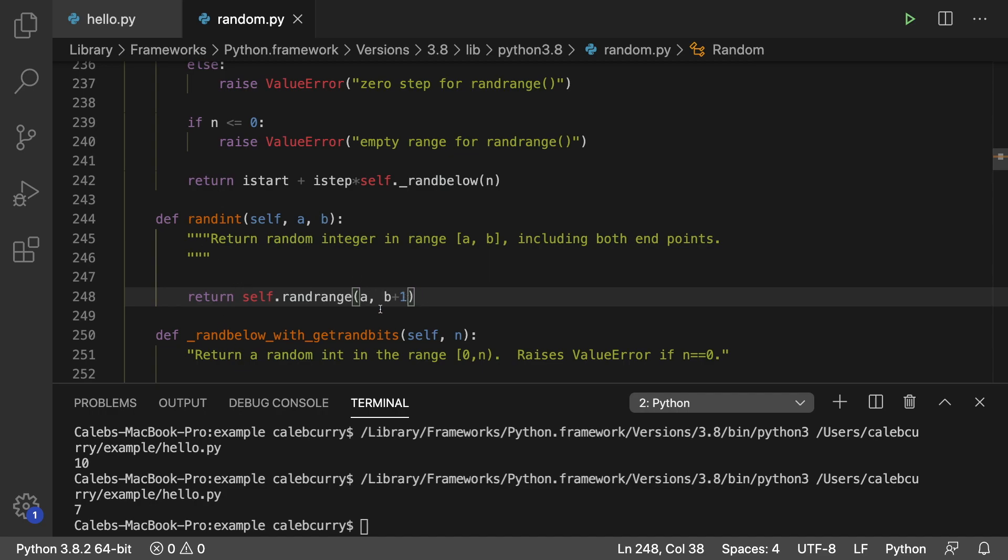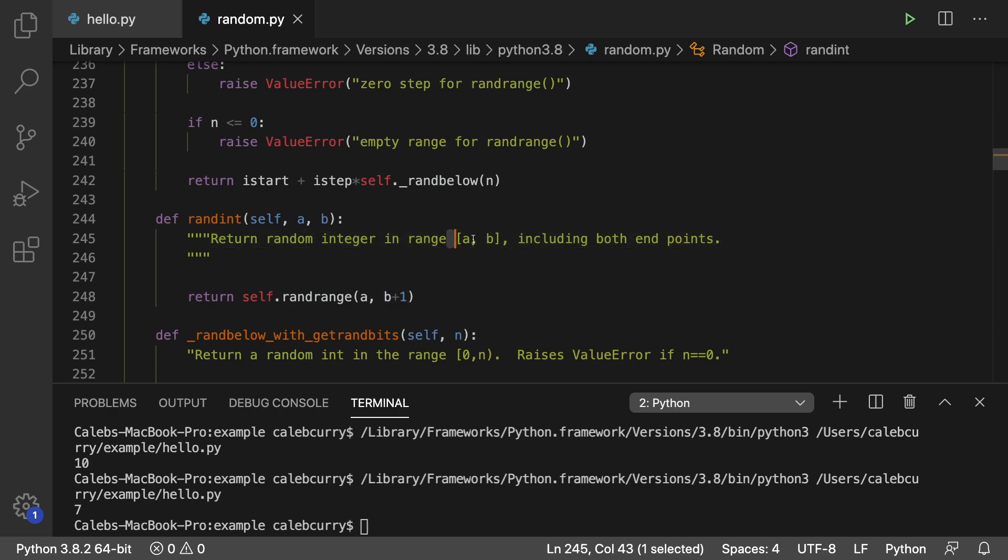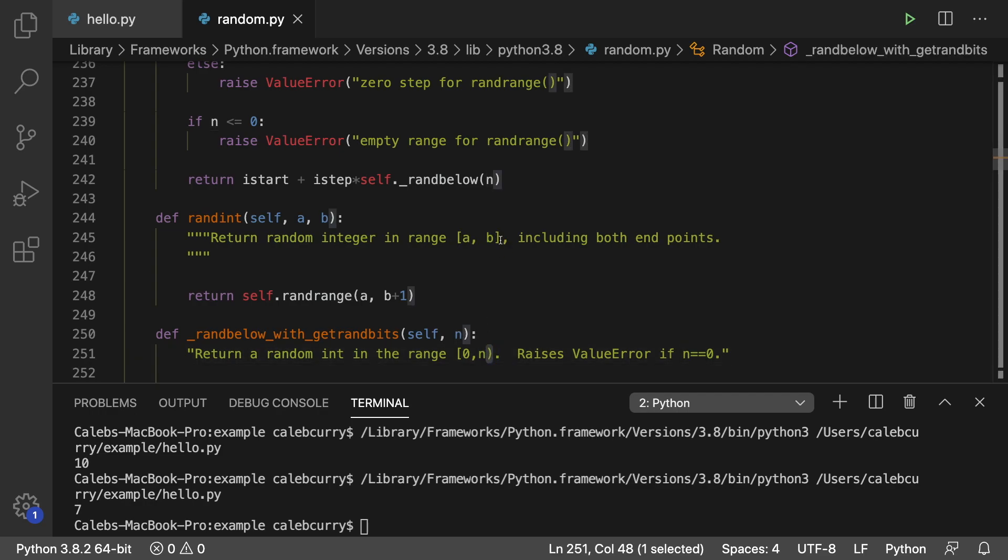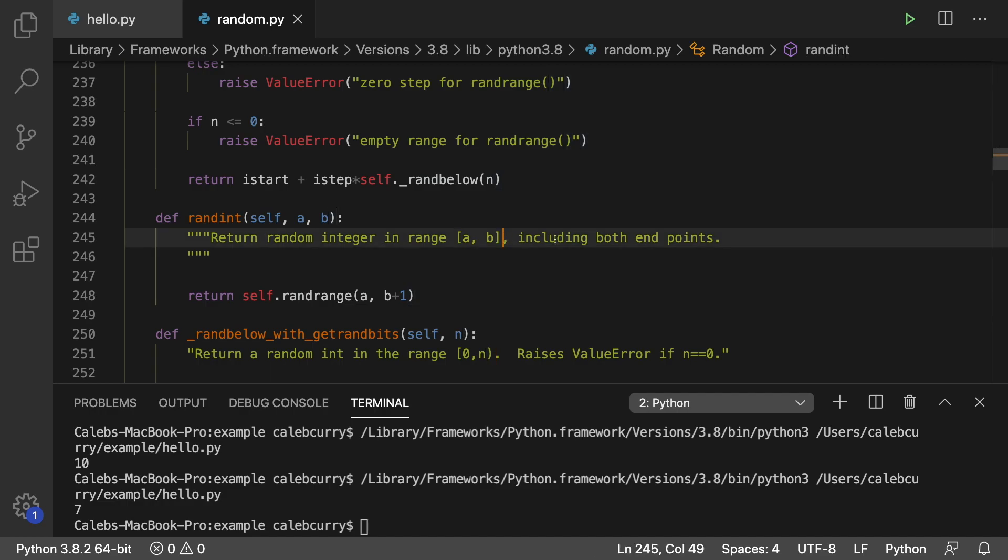But pretty much it takes the number you pass in. And it looks like random range is exclusive. So it puts a plus one there. So that way it's inclusive. And it returns a random integer in this range. The square brackets mean inclusive as opposed to the parentheses, which is exclusive. So that's how that works.